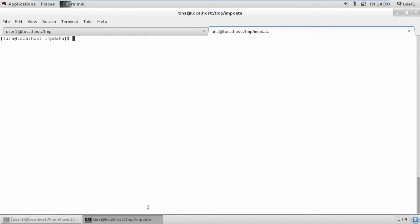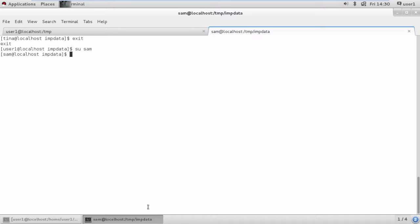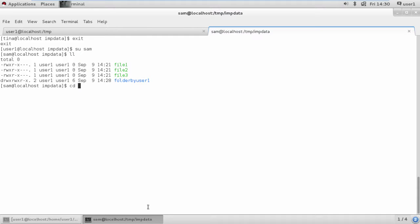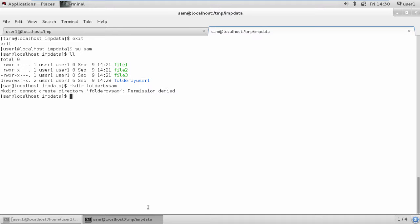We also have sam as another group member. Switching to sam, he should get the same permissions as tina. Sam is able to see the data but won't be able to create any directory here. Trying to create a folder named 'folder_by_sam' results in permission denied, but he is able to see the files in read-only mode.